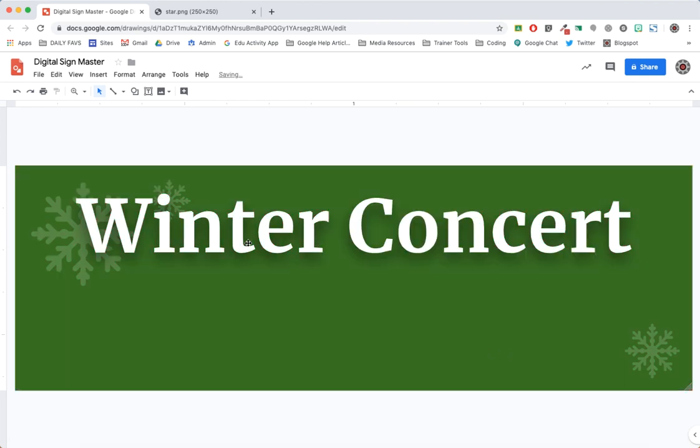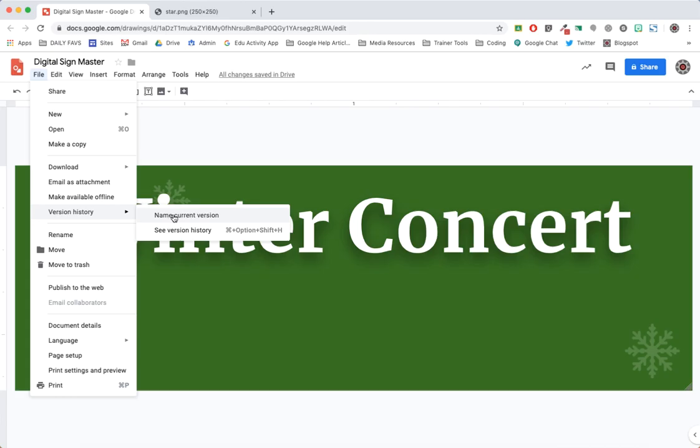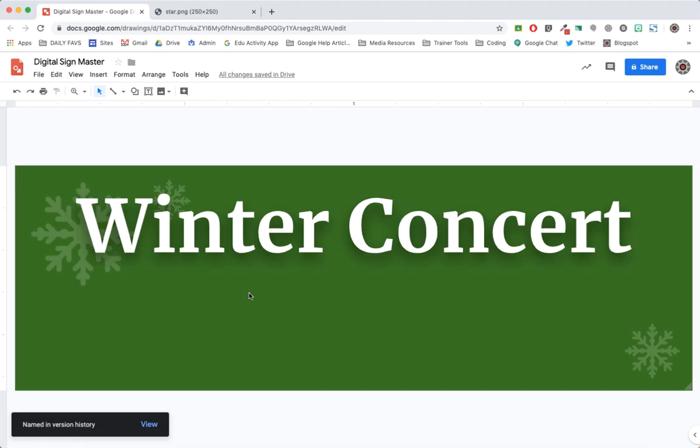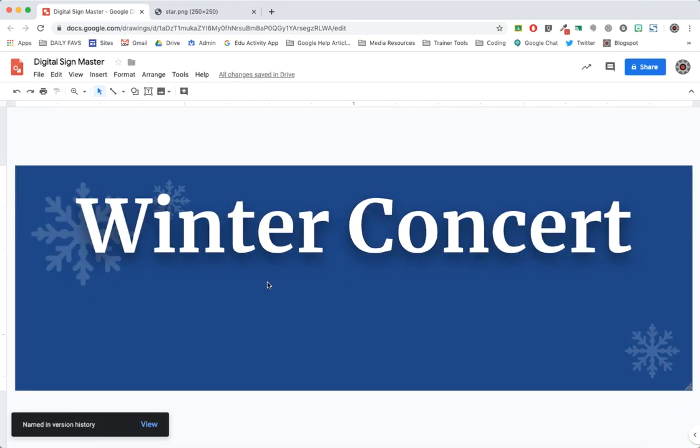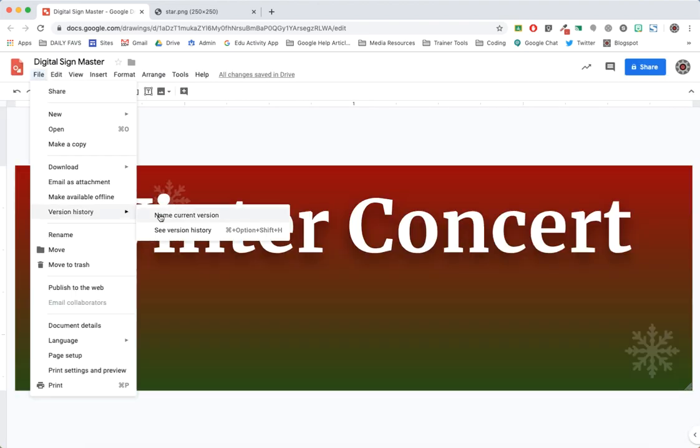Once applied, repeat the process of naming the versions. Now we have two. Let's continue this until we have a total of four.